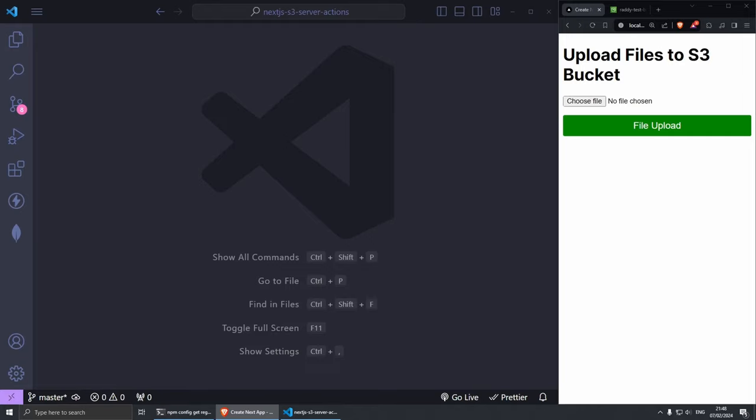Hey welcome everybody and let's get started. This is going to be a super quick add-on to the previous tutorial that I've done on AWS S3 file upload using server actions. In this tutorial I want to show you how we can do multiple files at once instead of just one.